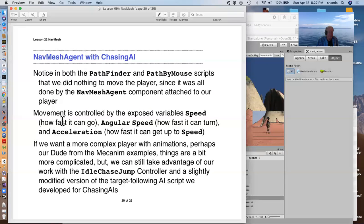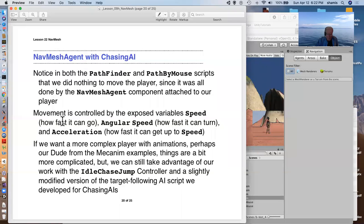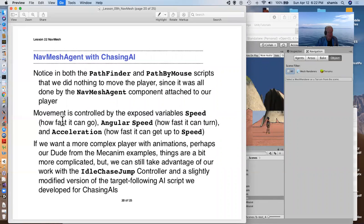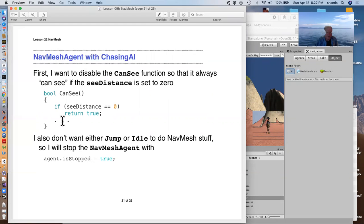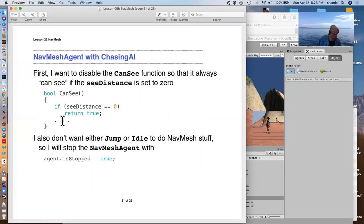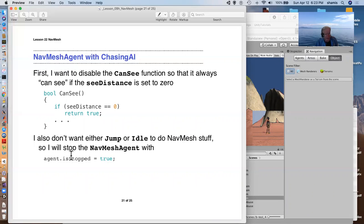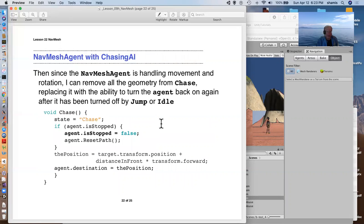I did this by putting if the see distance is zero, then the canSee just returns true. If canSee, if see distance is greater than zero, it'll go through its usual logic. I also don't want it to navigate while it's jumping or idle. And so, I can stop the nav mesh agent. Agent is stopped is set equal to true, turns off the nav mesh agent. And then in the chase, I check to see if it's stopped and if it is stopped, it's false at the false,